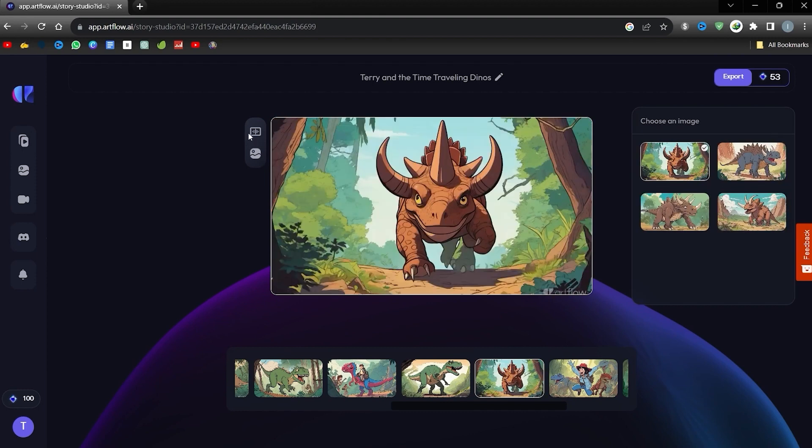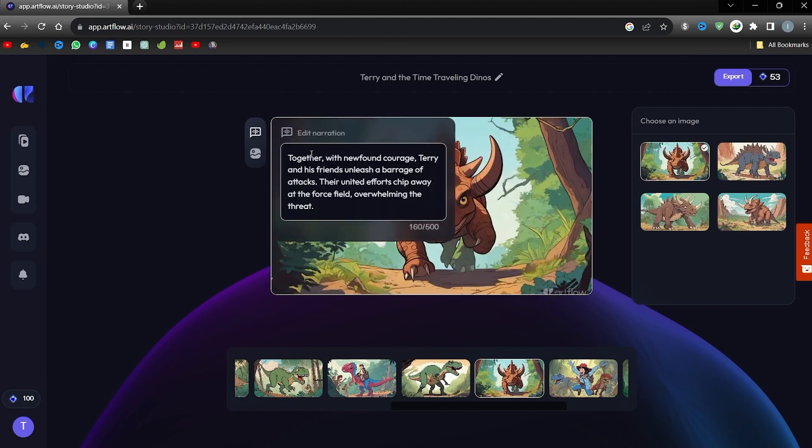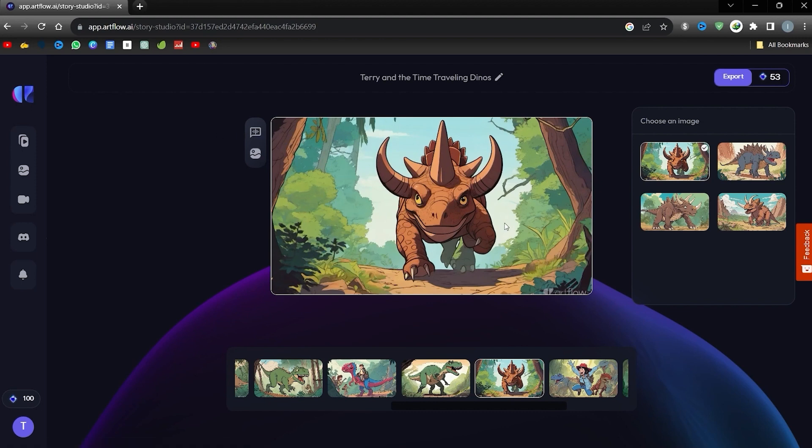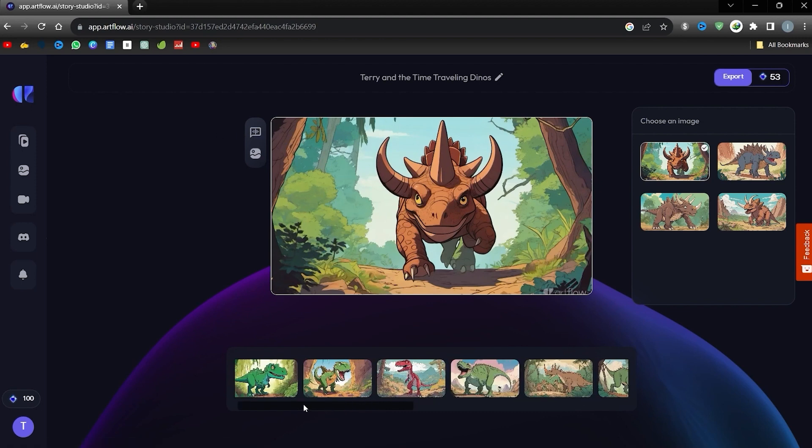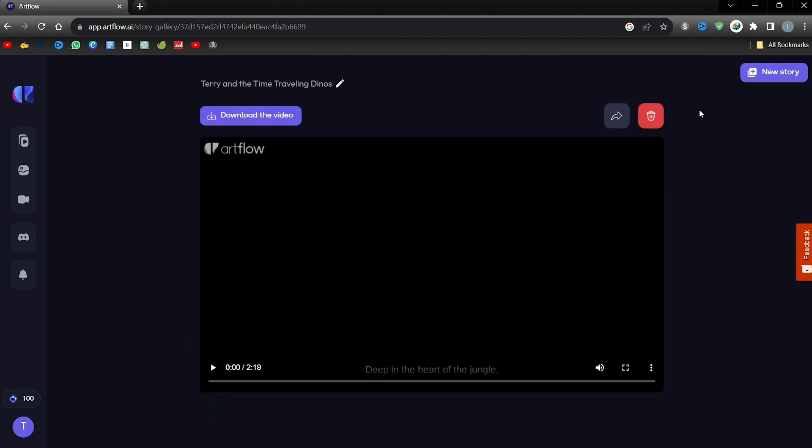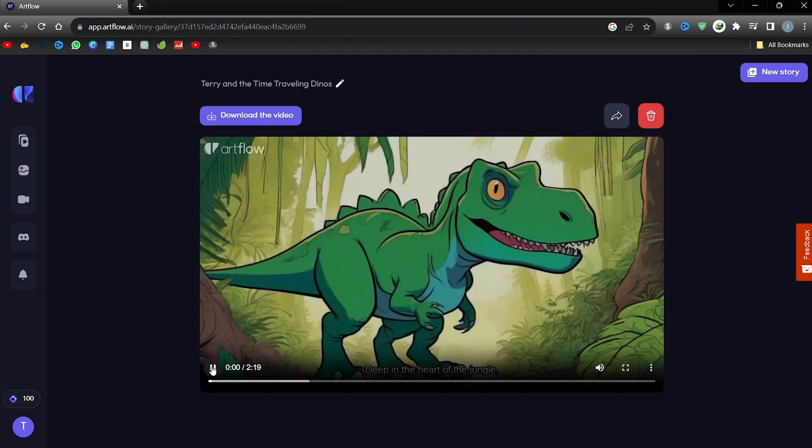Now let's explore the VoiceOver feature. Press the microphone symbol to access this feature. This section displays the accompanying spoken content. Feel free to change or adjust the words to better suit your needs. When you are satisfied, tap the export icon. Artflow will need some time to finalize everything. We'll skip ahead to keep it short. And here is our animation clip ready and set. Let's watch it.